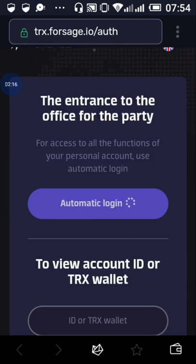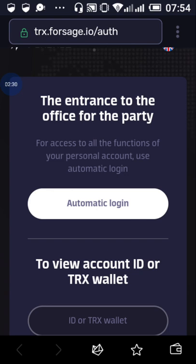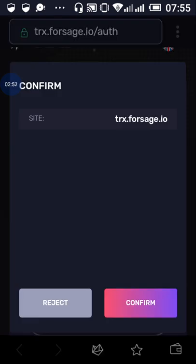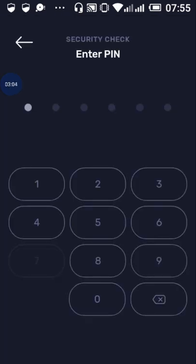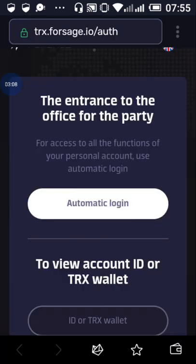You can see TRX.Forsage.io. Select automatic login — click on automatic login since you've already used it for your registration earlier. It will try to load your account, so just wait patiently. It will ask for confirmation that you are going to TRX.Forsage.io — confirm. Then it will ask you to enter your password, which is the password to your Throne wallet. Enter it.